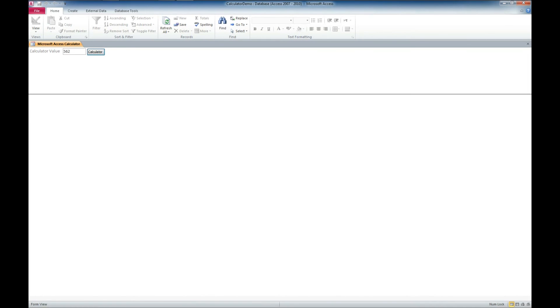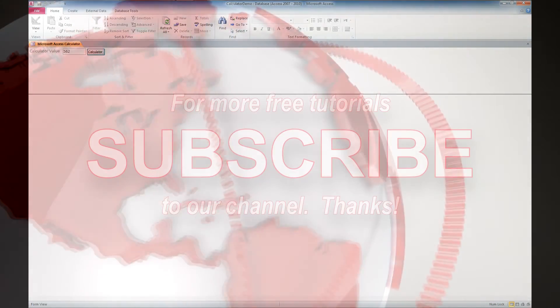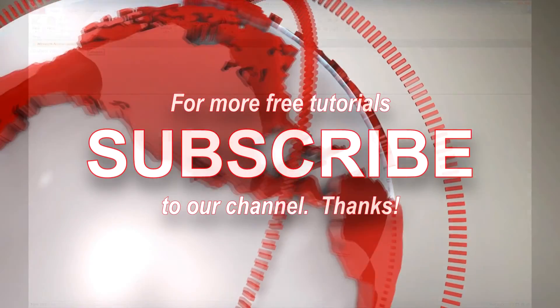whether it's a current database that you need updating or implementation of one of our database templates, or if it's a new development and you want to use one of our database templates as a starting point and need further development, feel free to contact us. Thank you and have a great day.